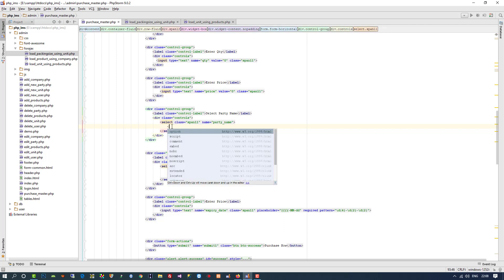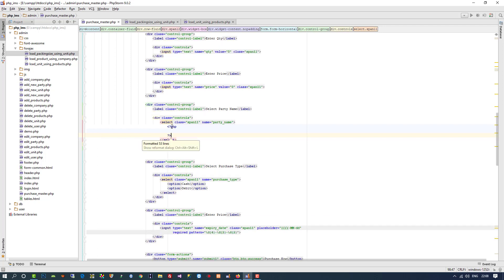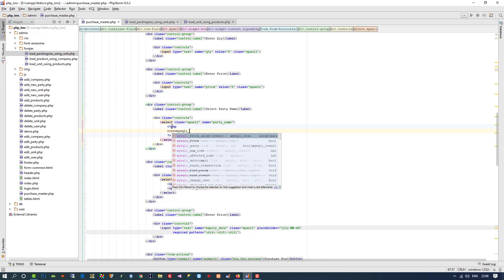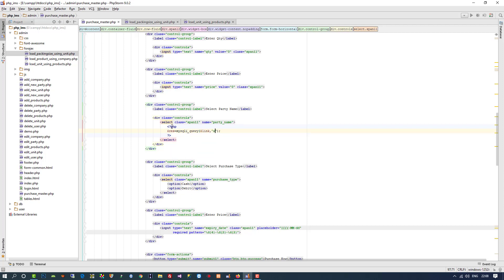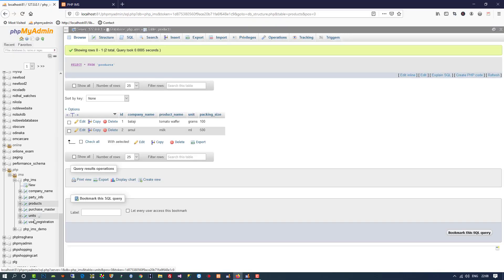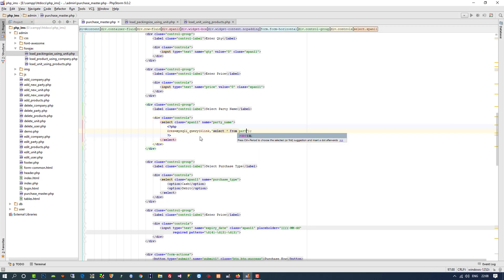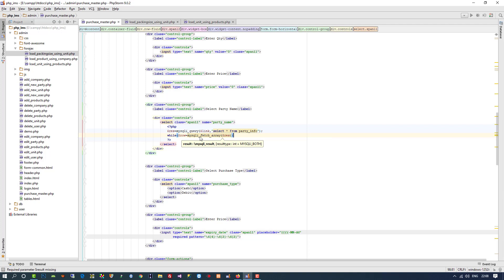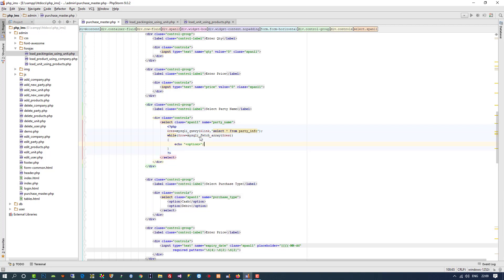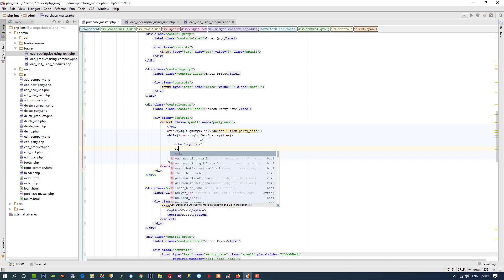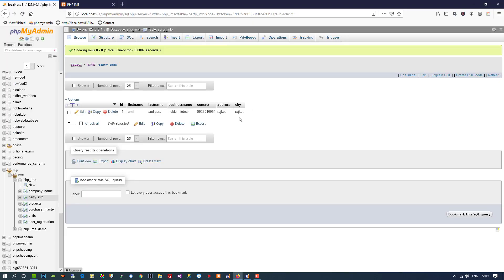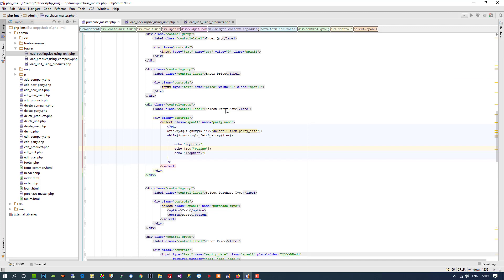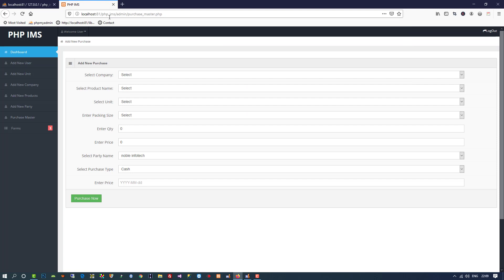Here we check our table name — our table name is 'party_info'. So I write the query to select from party_info, then while dollar res, echo option and closing option, and here I need to pass business name. This is working fine and here also we are getting the party name.